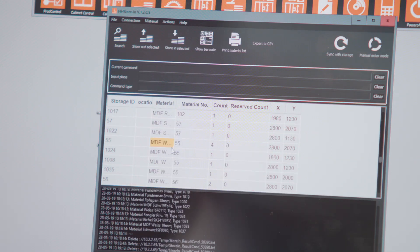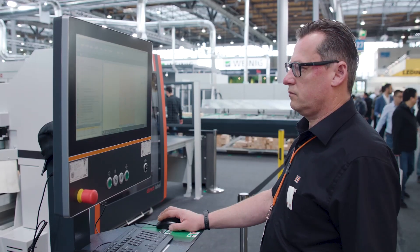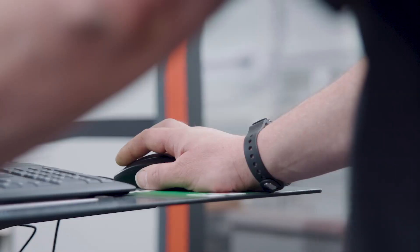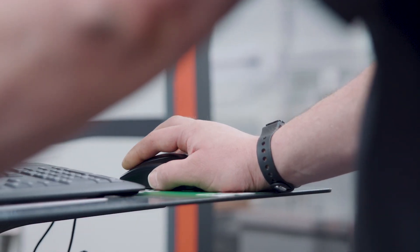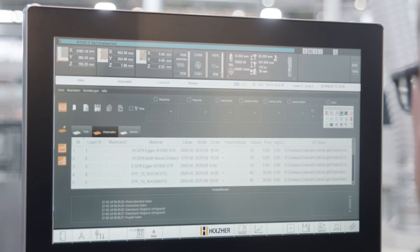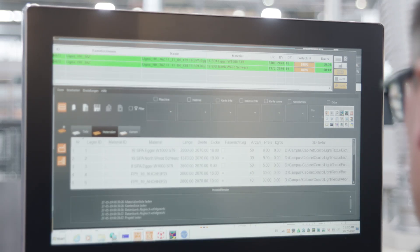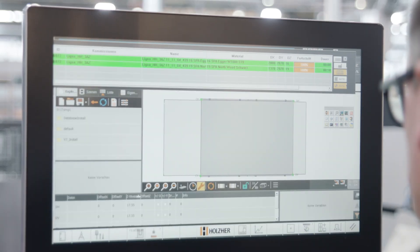The job database on the machine computer serves for monitoring the orders pending for the machining center as well as the degree to which they have been processed. This provides the machine operator with a clear overview of the nesting plans to be produced.